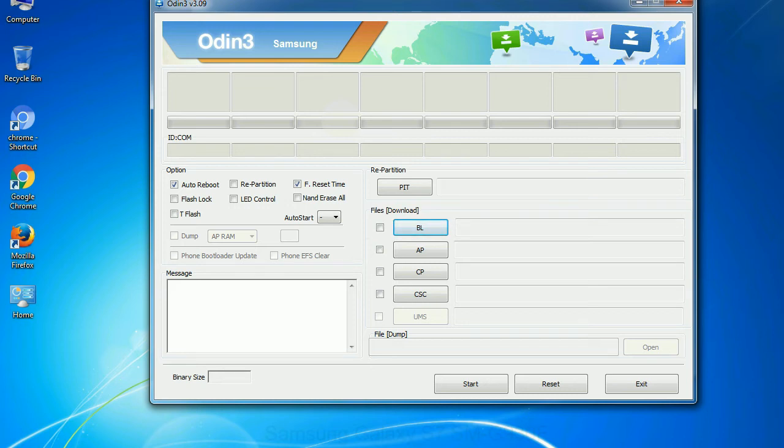Phone - it refers to baseband and modem version. CSC - Consumer Software Customization. Click this button and select the CSC file.